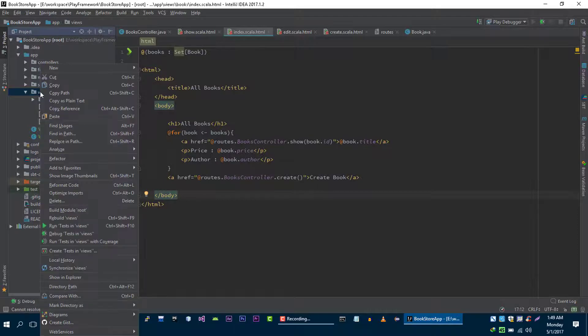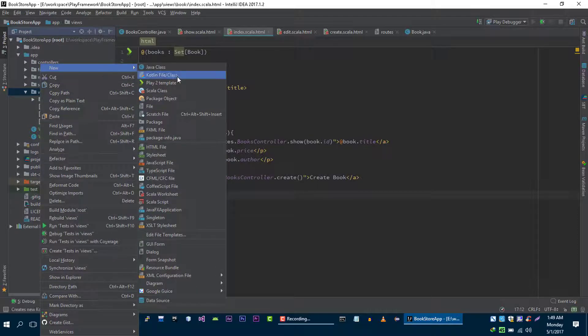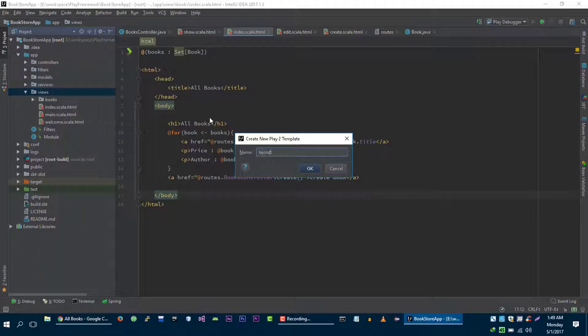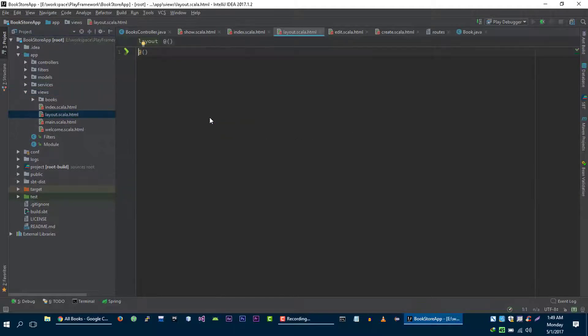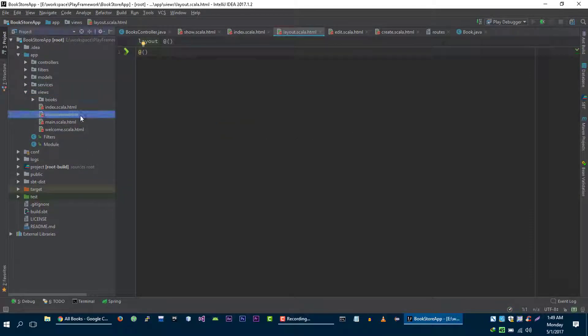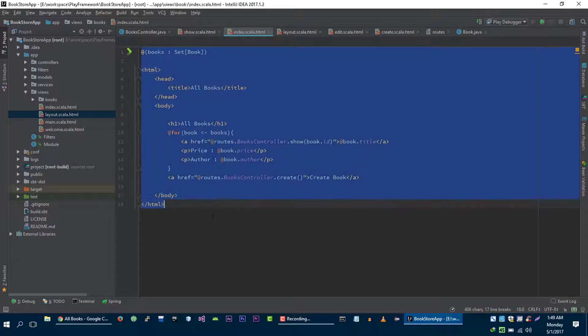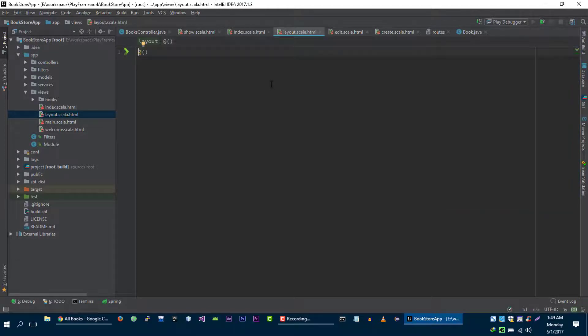Let's create a simple file here, let's call it layout. This is the layout. Let's copy some code to here.